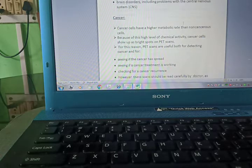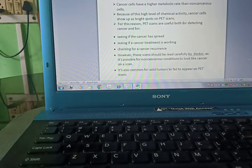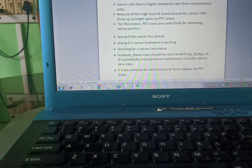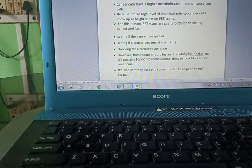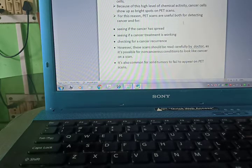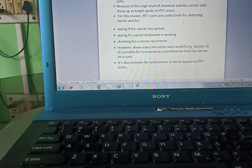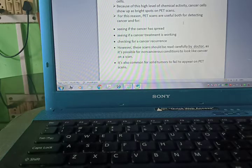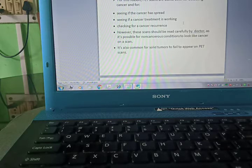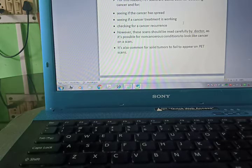Now cancer: cancer cells have a higher metabolic rate than non-cancerous cells. Because of this high level of chemical activity, cancer cells show up as bright spots on the PET scan.